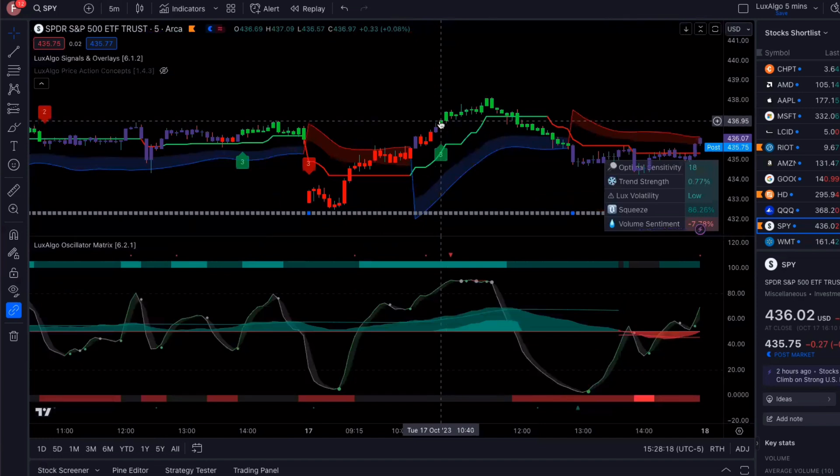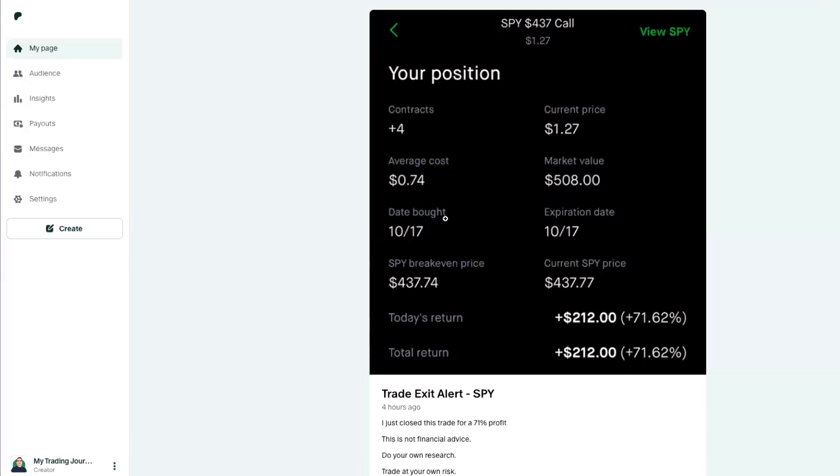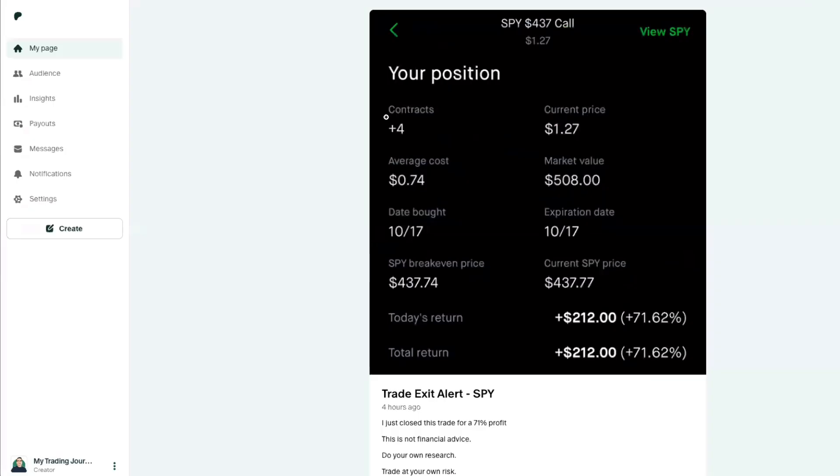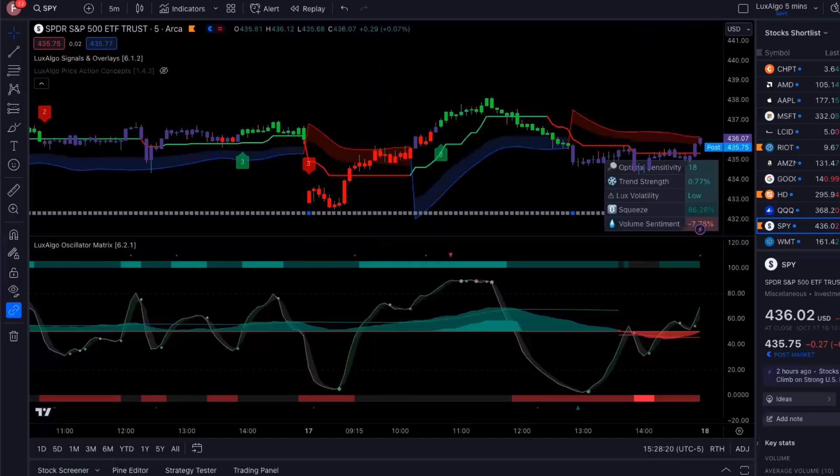And my cost per contract, so I did the 437 calls. And hey, nothing in this video is financial advice. It's all for informational purposes only. So I have to put it out there.